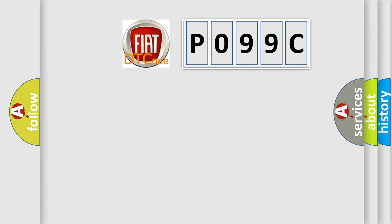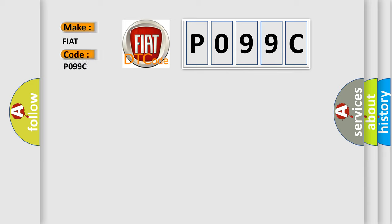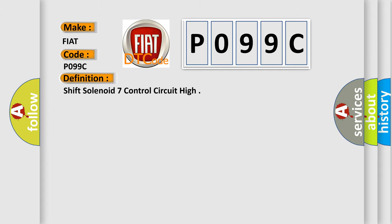So, what does the diagnostic trouble code P099C interpret specifically for Fiat car manufacturers? The basic definition is: shift solenoid 7 control circuit high.